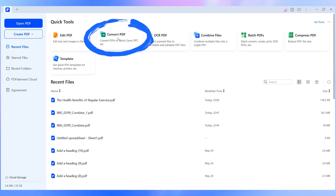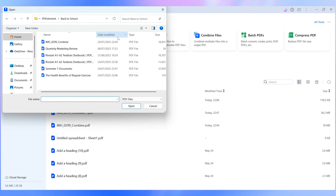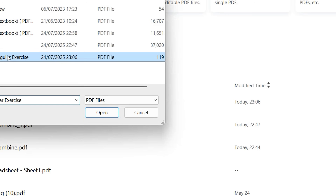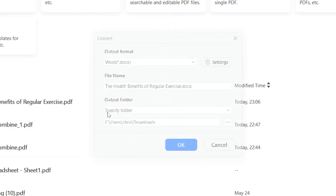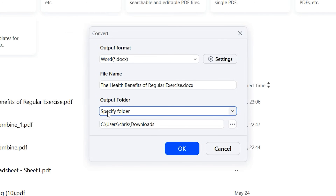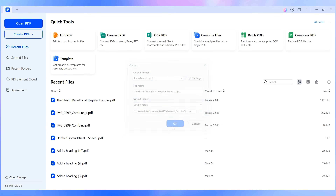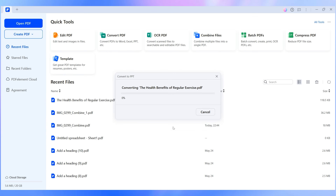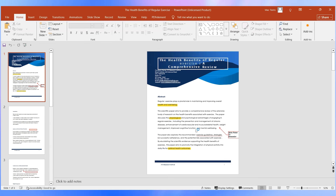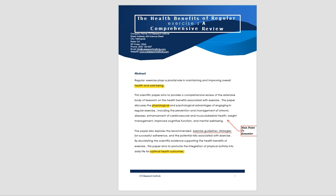Head to the Convert tab and choose your output: Word, PowerPoint, Excel, or text. If the PDF is scanned, PDFelement will suggest OCR automatically. Run OCR before converting to preserve the content. This is essential if you want to reuse class notes or make your project slides look good without starting from scratch.